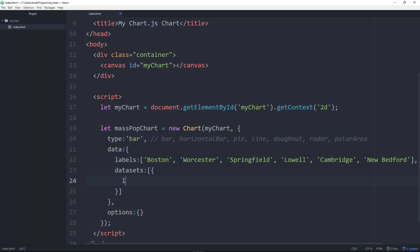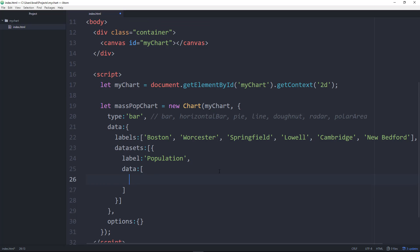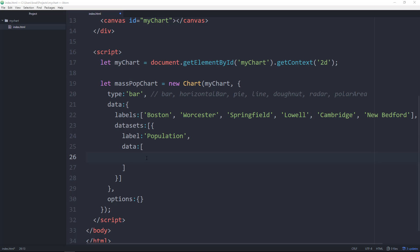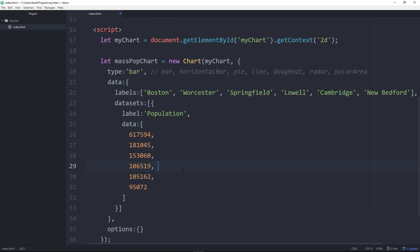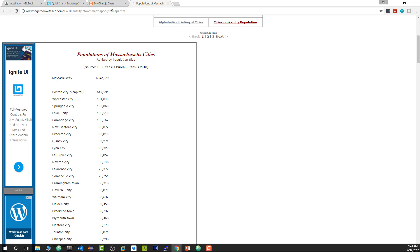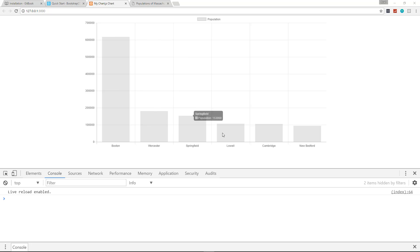Inside datasets this is an array of objects. We're just going to have one dataset with a label of 'Population' and the actual data as an array of population numbers, which I'm going to paste in to save some time. Let's save and go to our webpage — and that's what we get. Just from the labels and the numbers it gives us a really nice looking chart without any extra styles. If we hover over it we get nice tooltips with a little bit of animation.